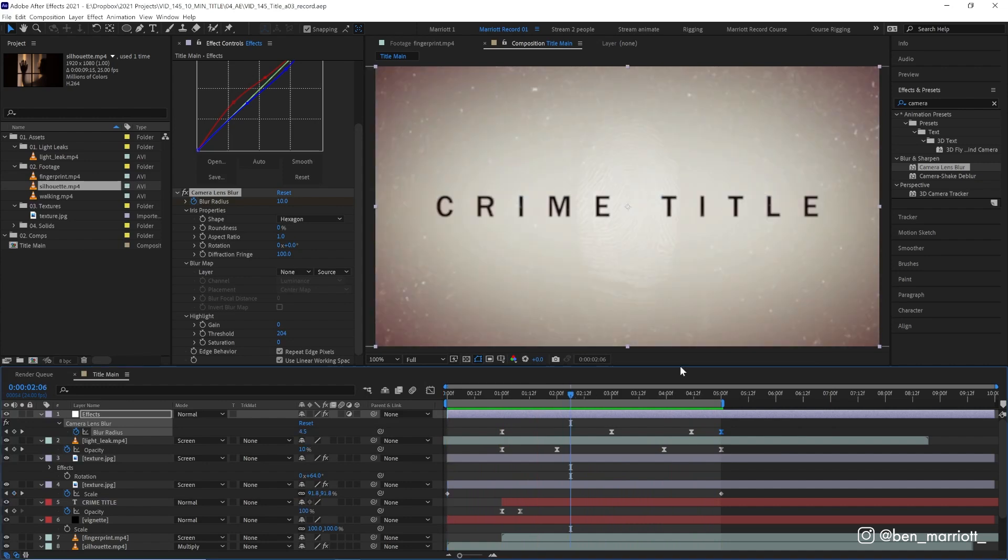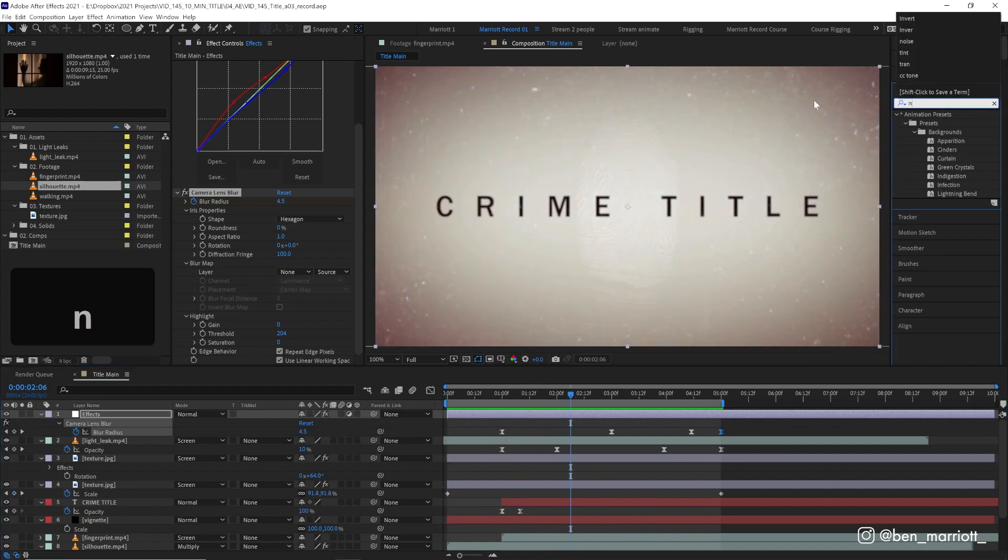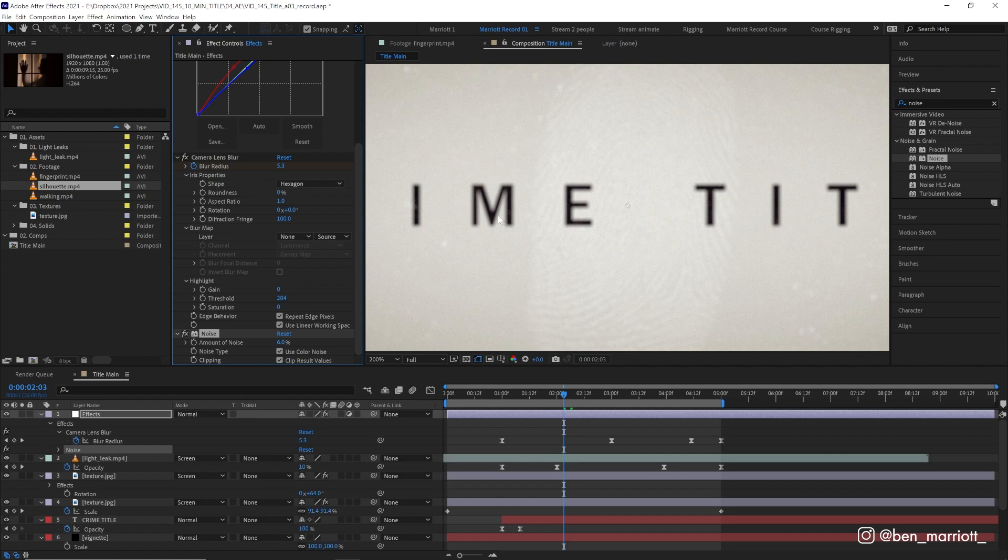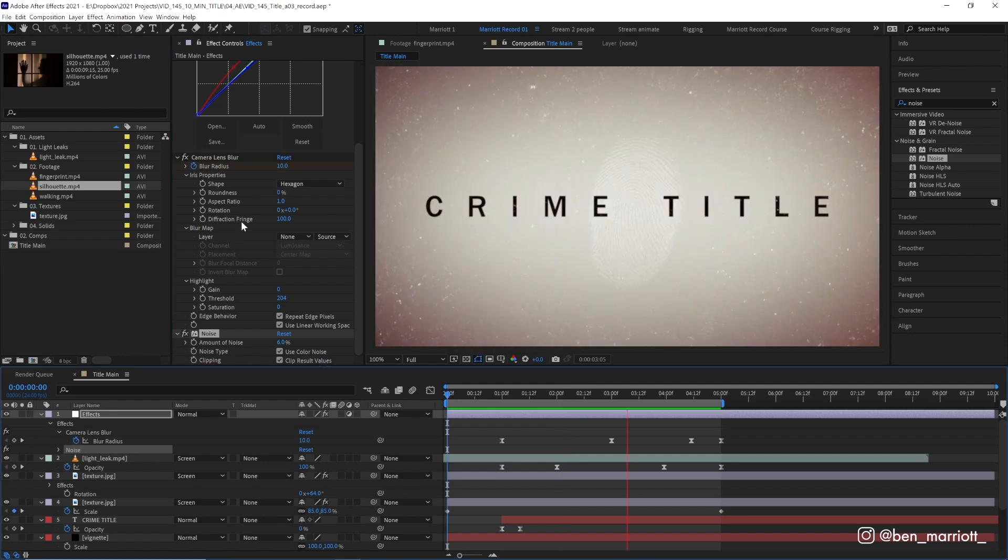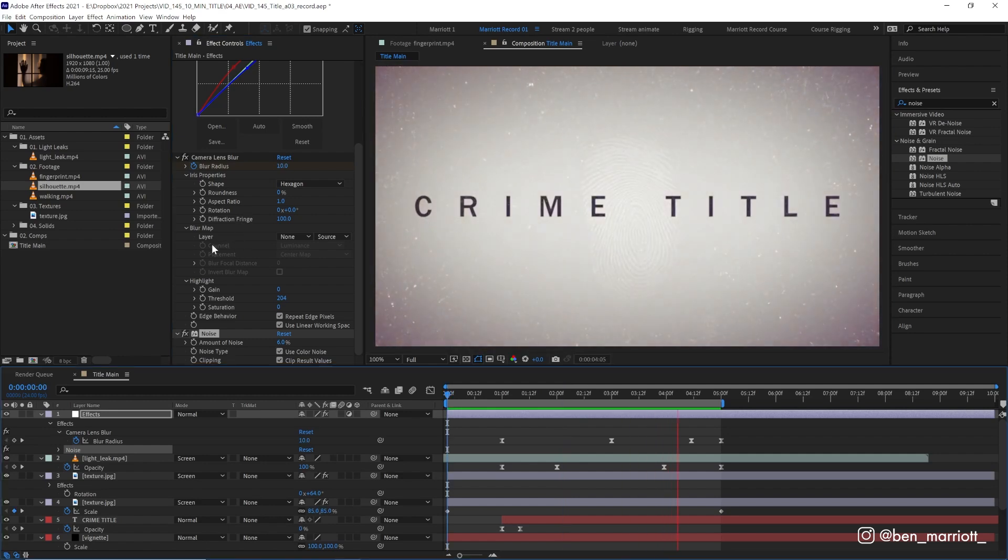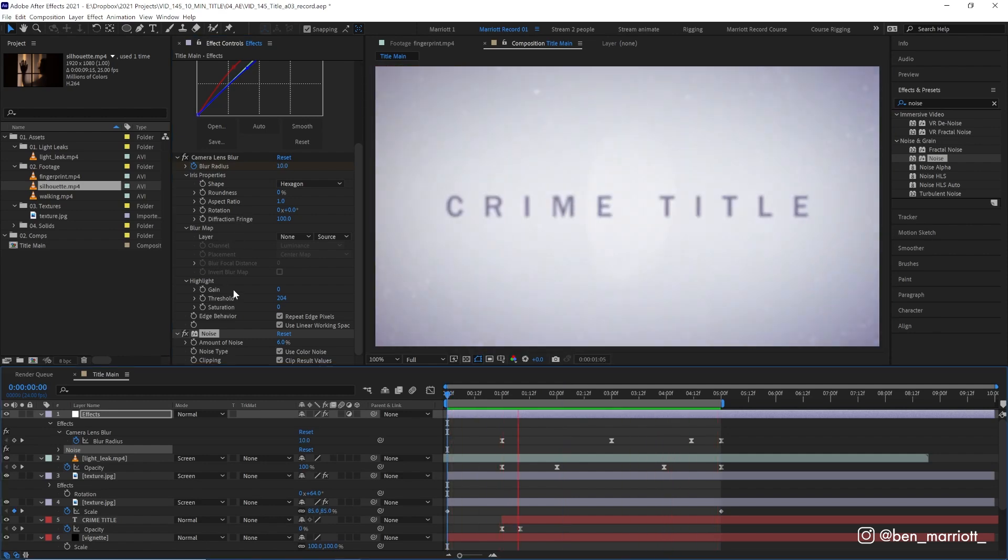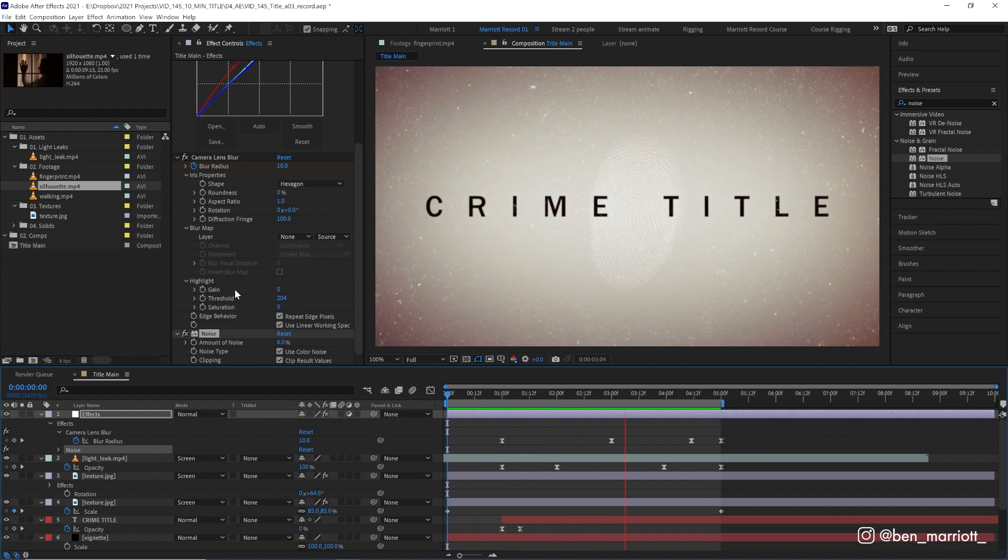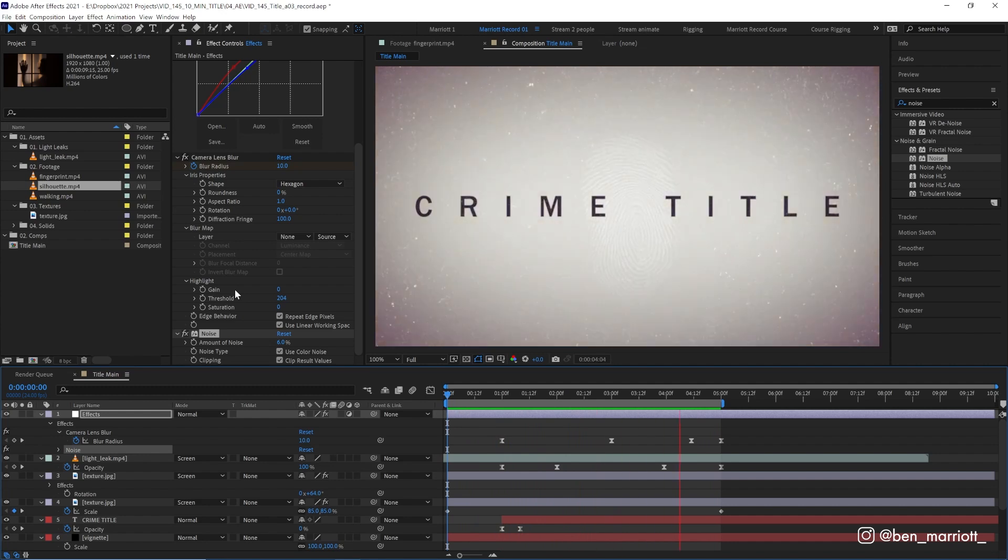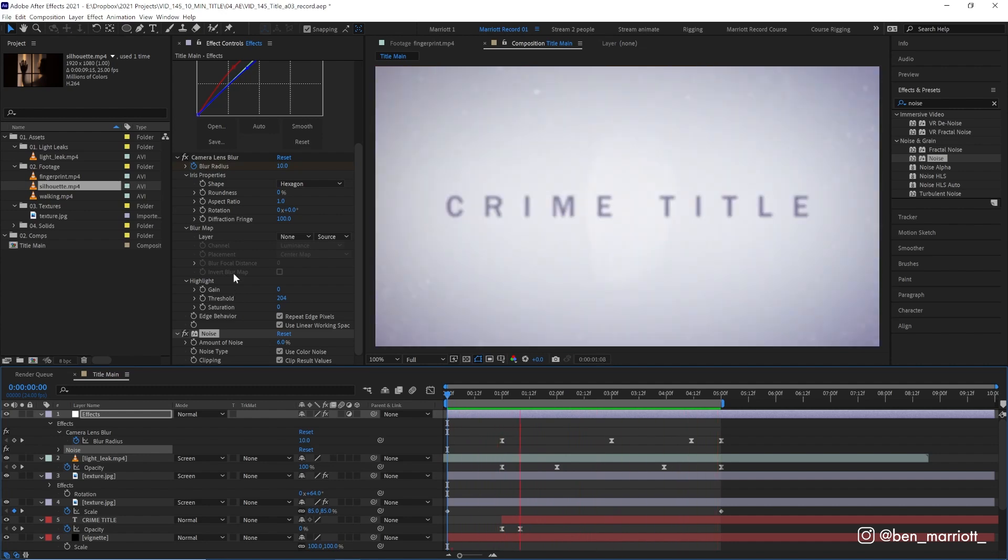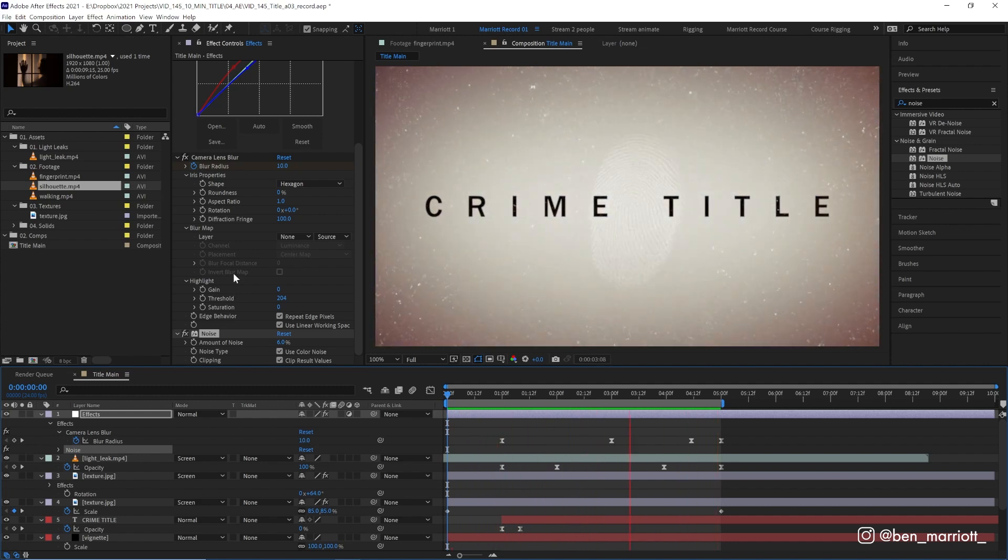And then we are going to add a final effect, which is noise. And I think about a 6% noise is nice, but I do have a soft spot for noise. Of course you can tweak all of these settings to dial in the look that you want as long as you don't make it too original. And there you have it, a crime documentary title sequence in no time at all.